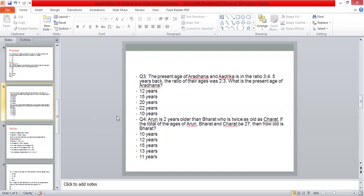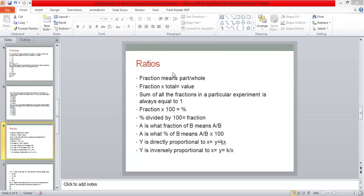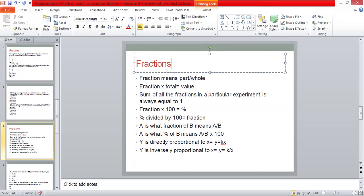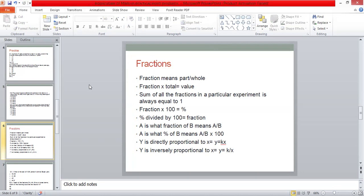The next topic that we have is not ratios, but fractions. Now, we have the topic of fractions. Basically, we have these things. You can see them. Fraction means part and whole. Part upon whole. Fraction means part upon whole.